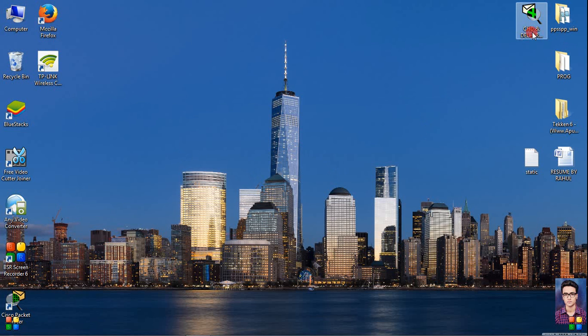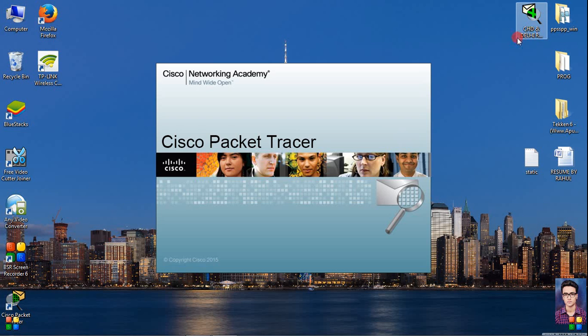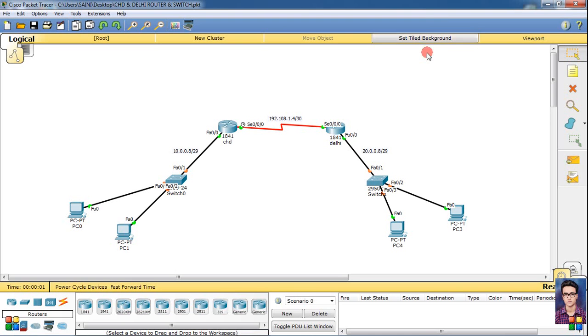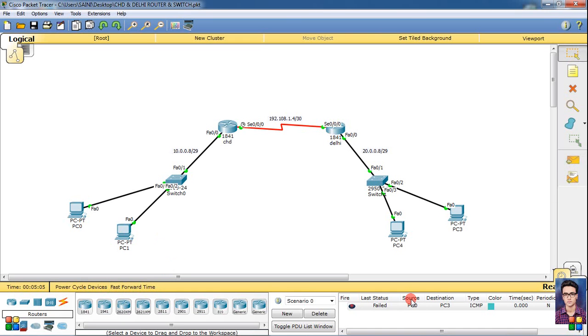So we open the packet tracer file. See, my file will open and I'll fast forward it a little. Then send a packet and see. It is failing because I have not done routing inside it.